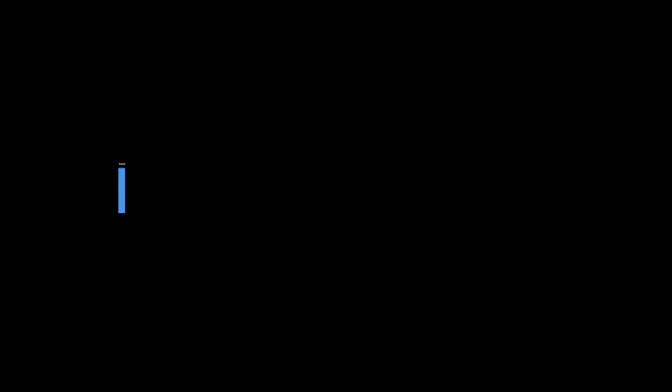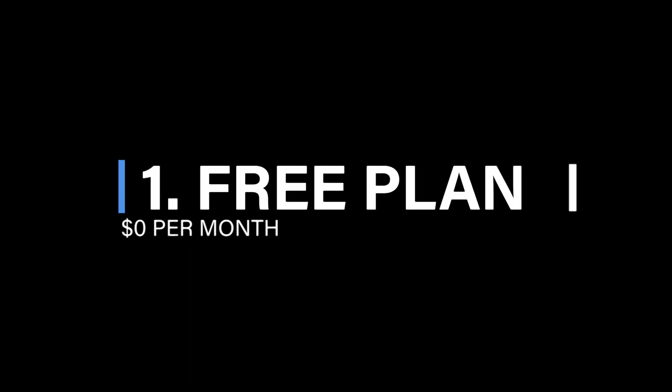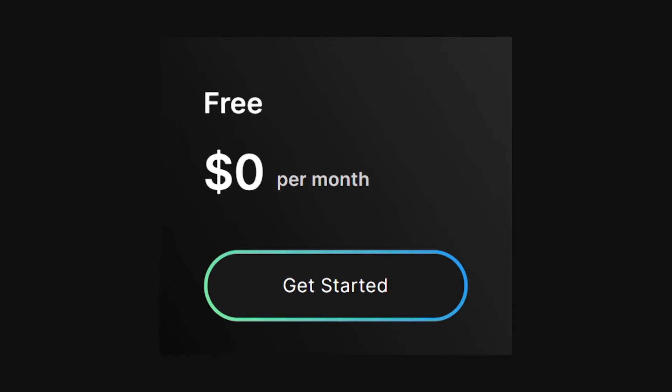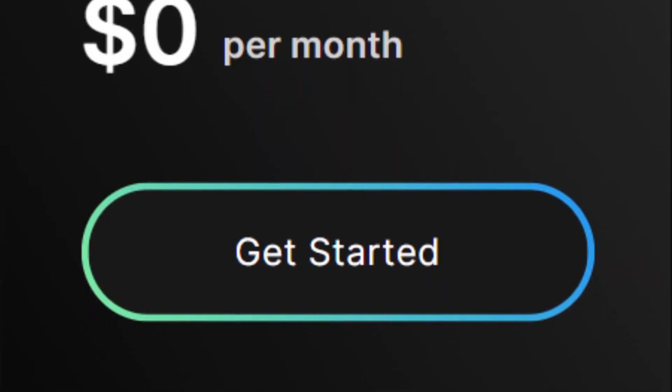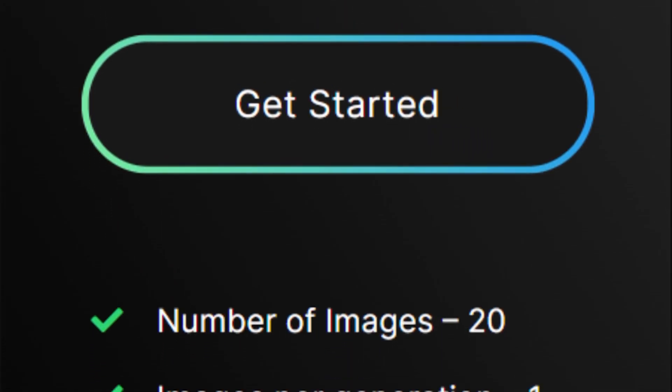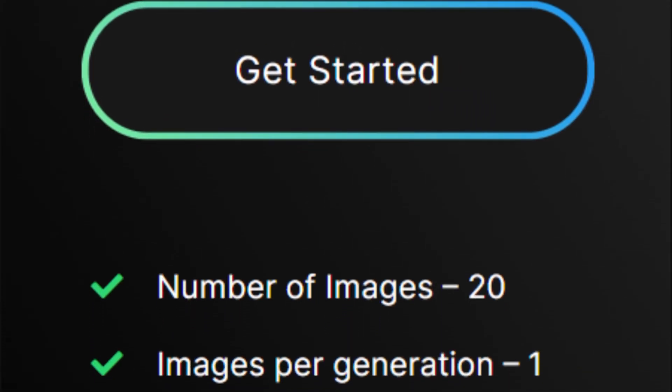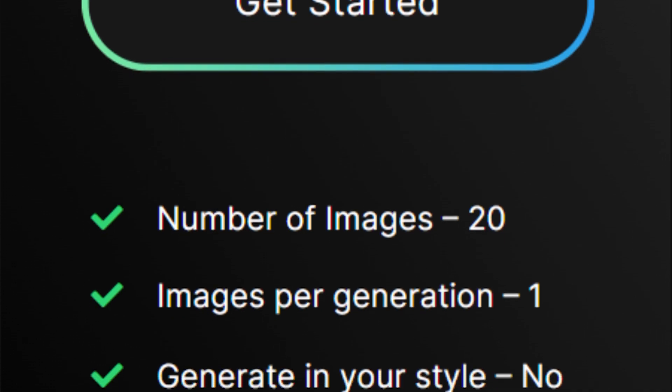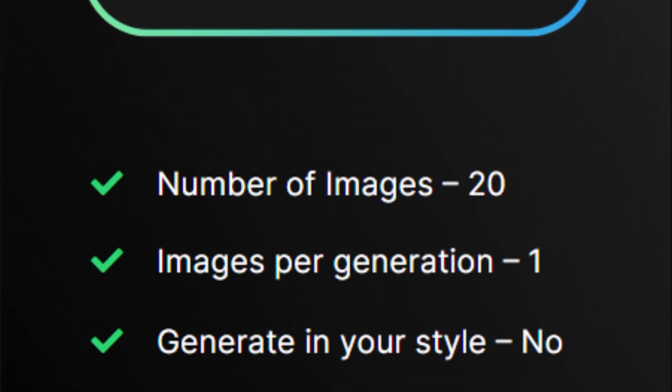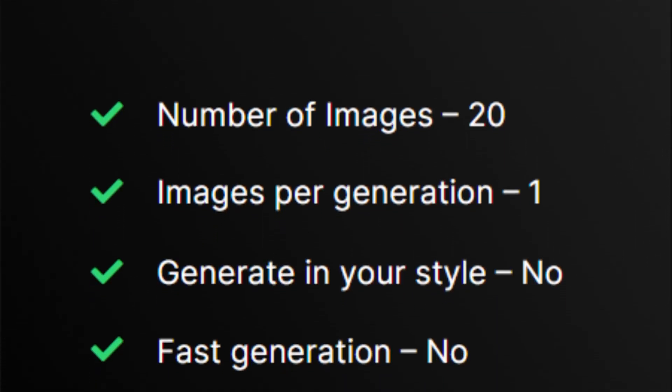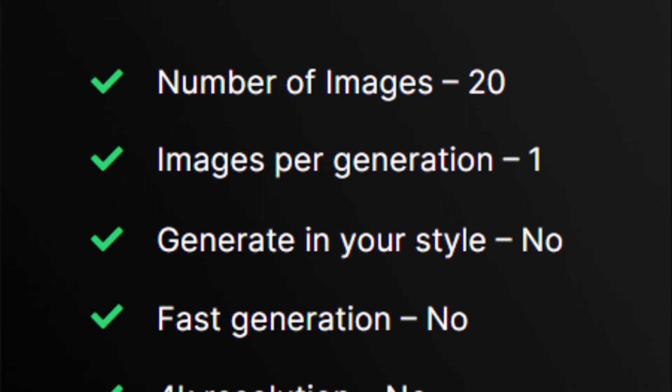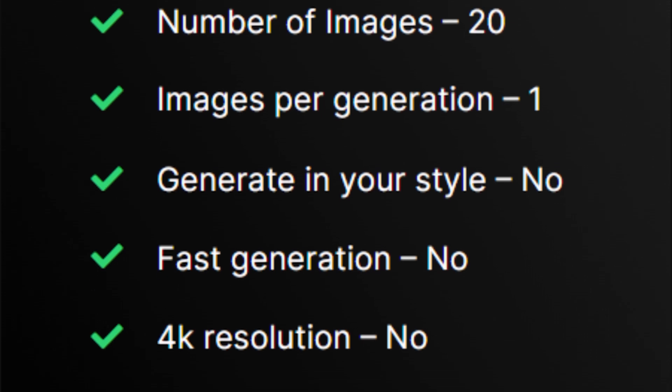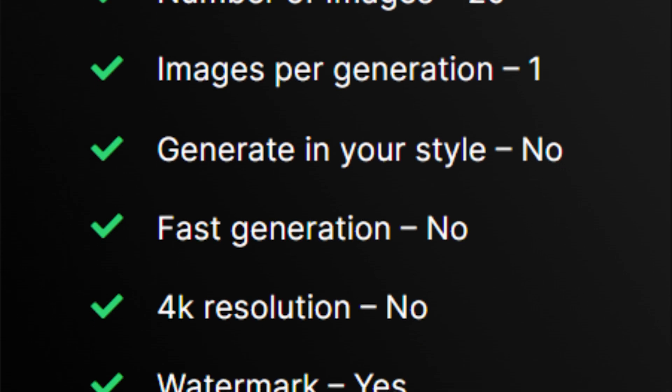Free plan, $0 per month. Starting off with the free plan, perfect for those looking to explore Resleeve.ai's capabilities. Get 20 images per month with one image generated per generation. While there's no option to generate in your style or access fast generation, this plan is a great way to get a taste of what Resleeve.ai has to offer.